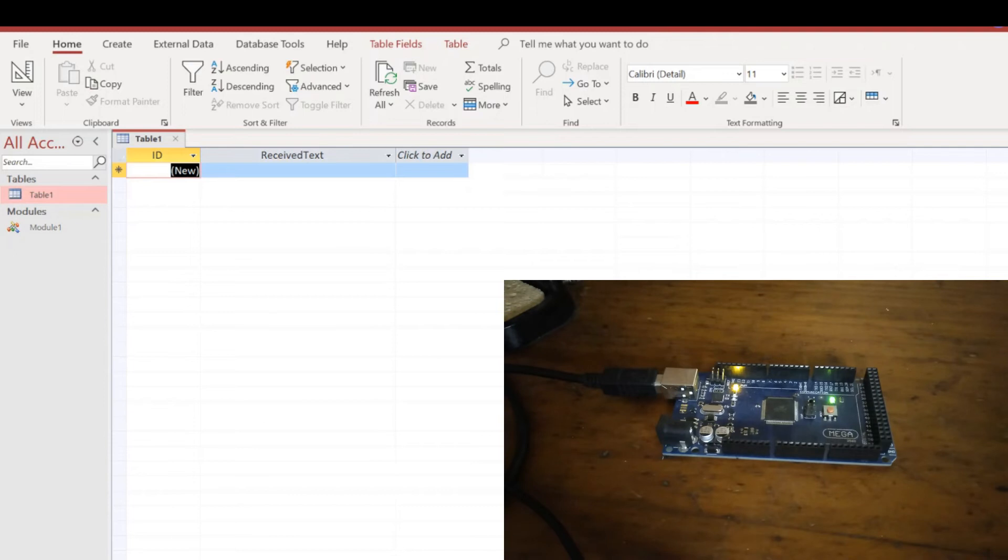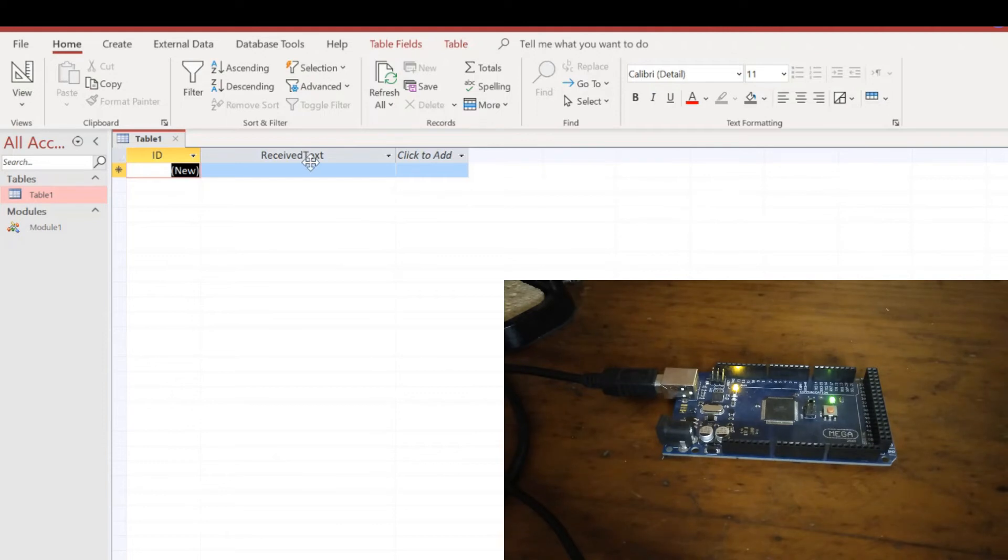On the Microsoft Access side, I've just created one simple little table. It's only got an ID field and a place for storing whatever received text we get back from the Arduino.